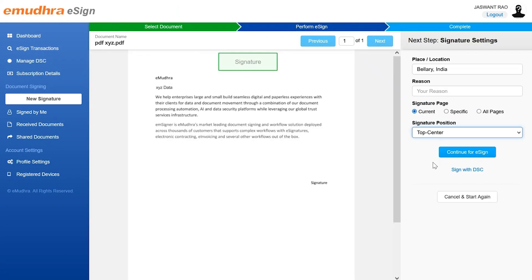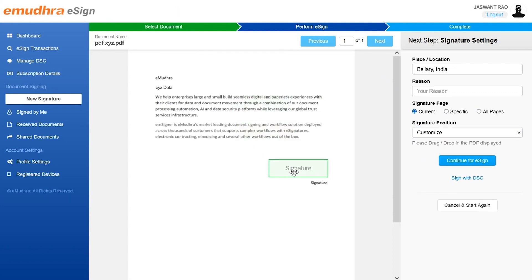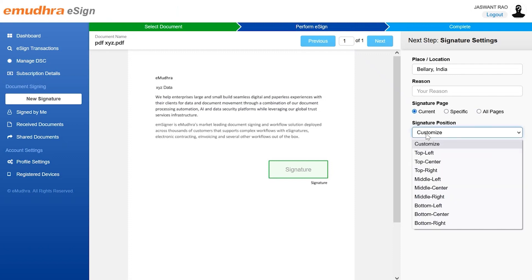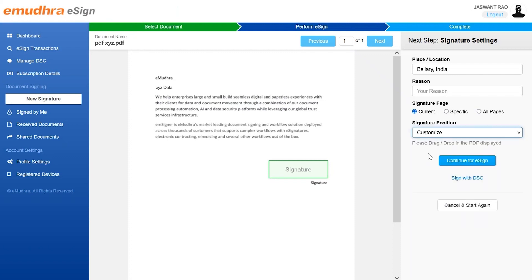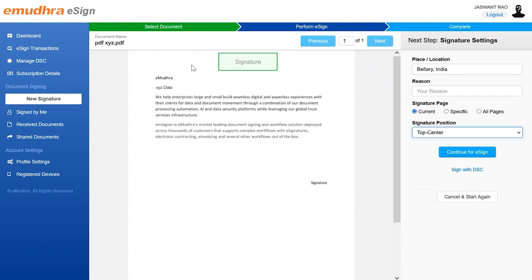The user will now enter the second step of signing where they have to specify the location of the signature. Place the signature at the preferred position by moving the signature holder. The user can also choose to customize or select an option from the dropdown menu available on the page.